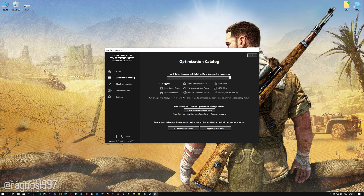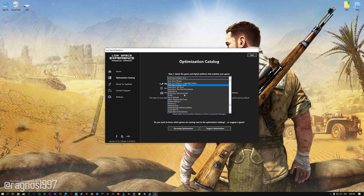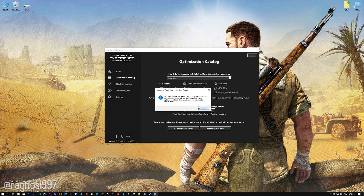From the top of the menu select the applicable digital platform, and then select Sniper Elite 3 from this drop-down menu. Once that is done, press load the optimization package. Low Specs Experience will now automatically check if the game version currently installed is supported by this optimization.